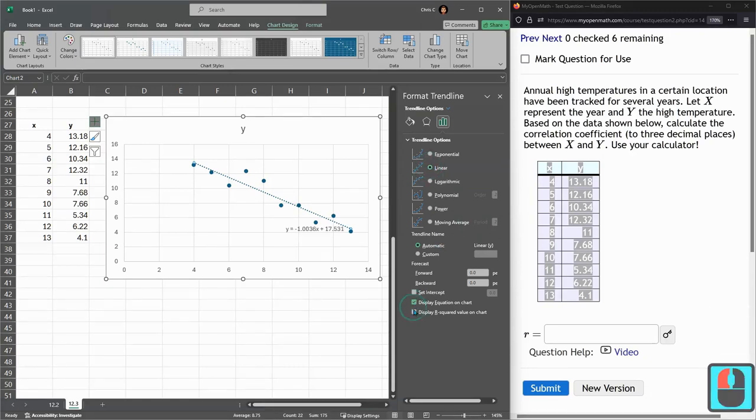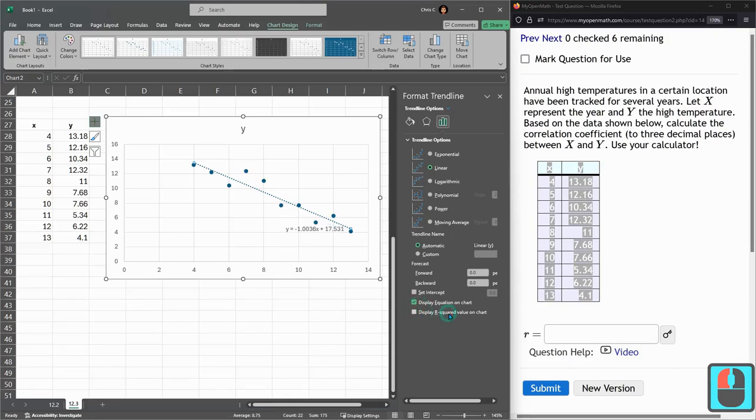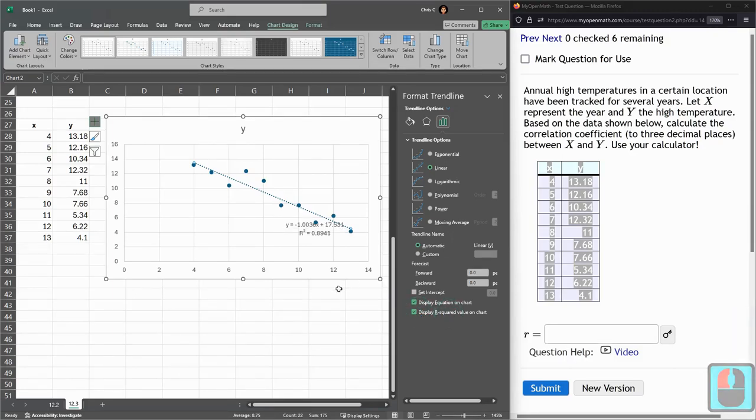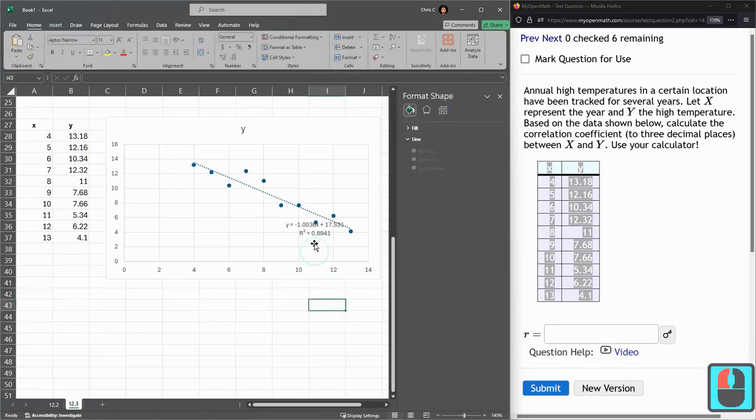Display equation on chart, and R squared value. So this is not the R value, this is the R squared value.